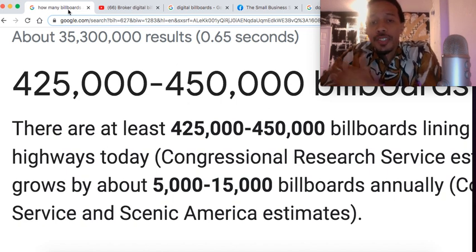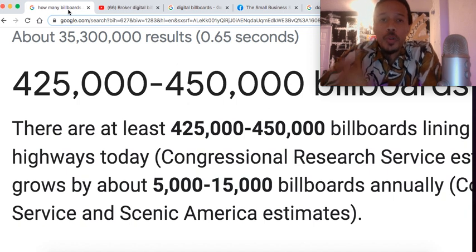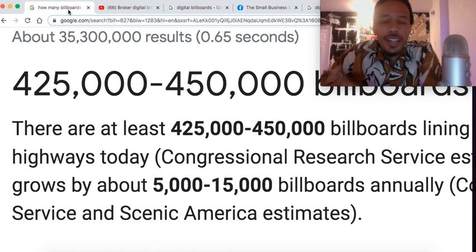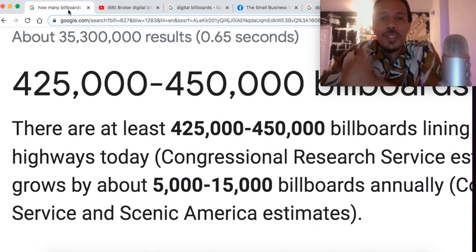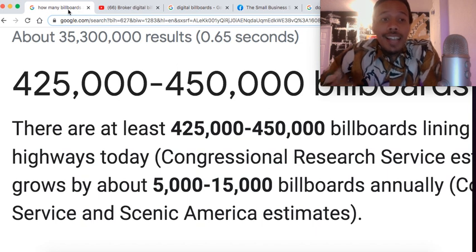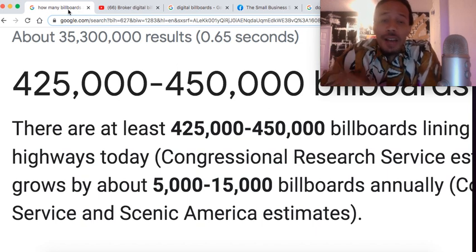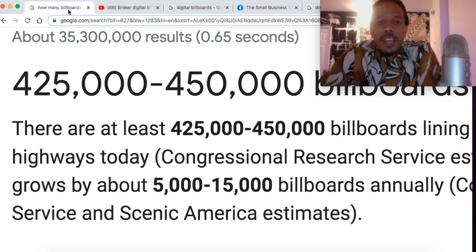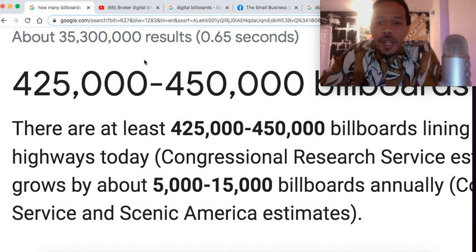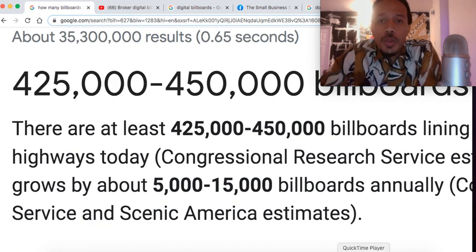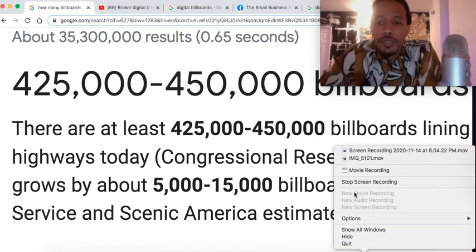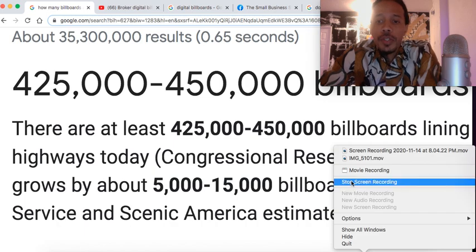My name is Guillermo Mata. Don't forget to hit the thumbs up and drop those comments below for digital billboards 2021. I'm personally excited and I hope you are too. I'll see you in 2021 for digital billboards — speak soon.